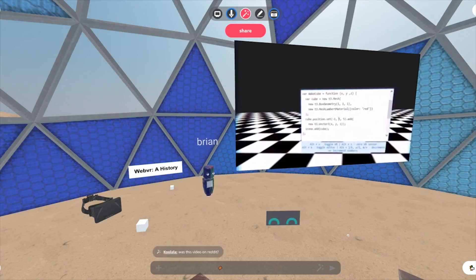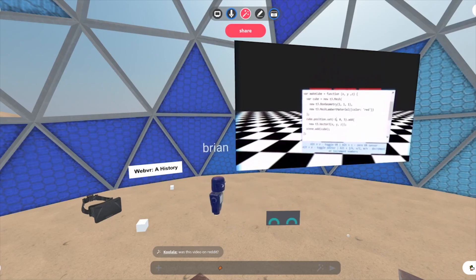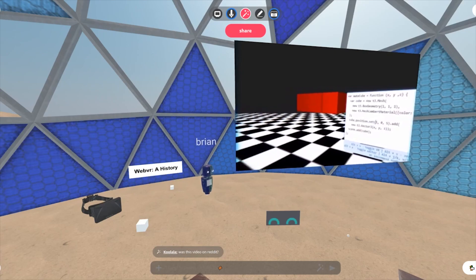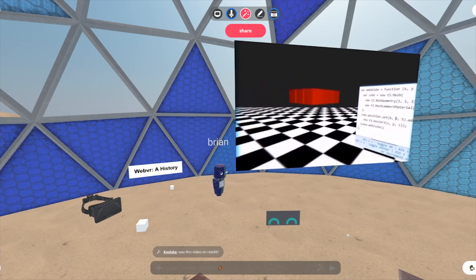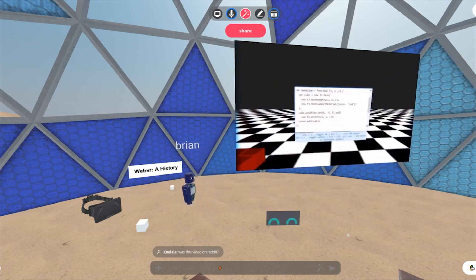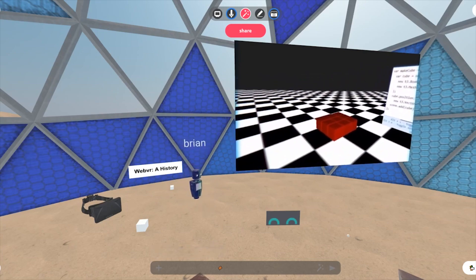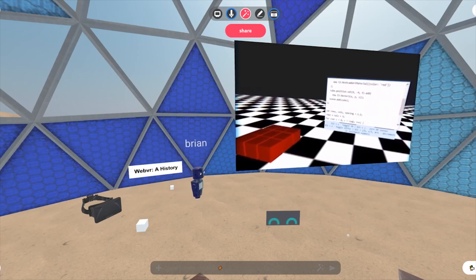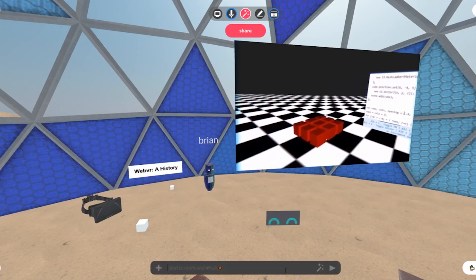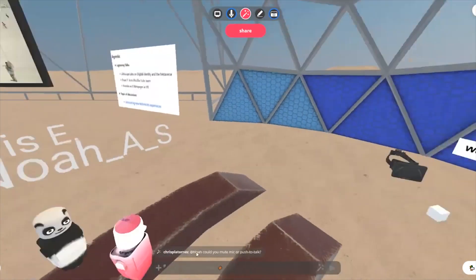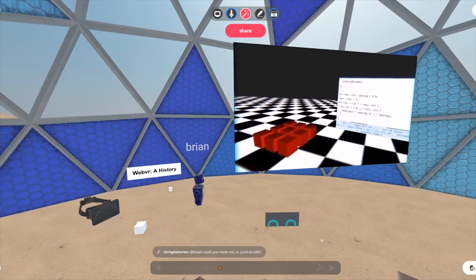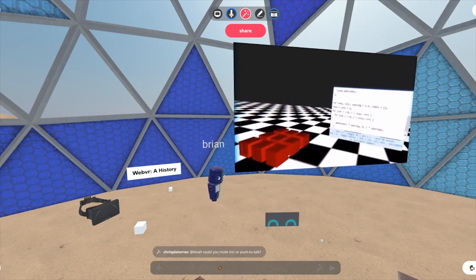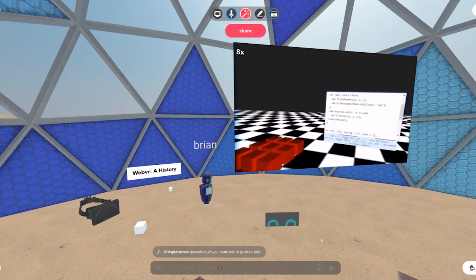I spent about a month building a live coding environment in what was WebVR at the time. The experiment was: what would it feel like if you could actually code in VR, modify your environment in real time, use JavaScript to do that, and play with code while it's modifying the environment? It felt really good. The video you're seeing here is a version that worked on the DK2 in 2014, running in an experimental build of Firefox.